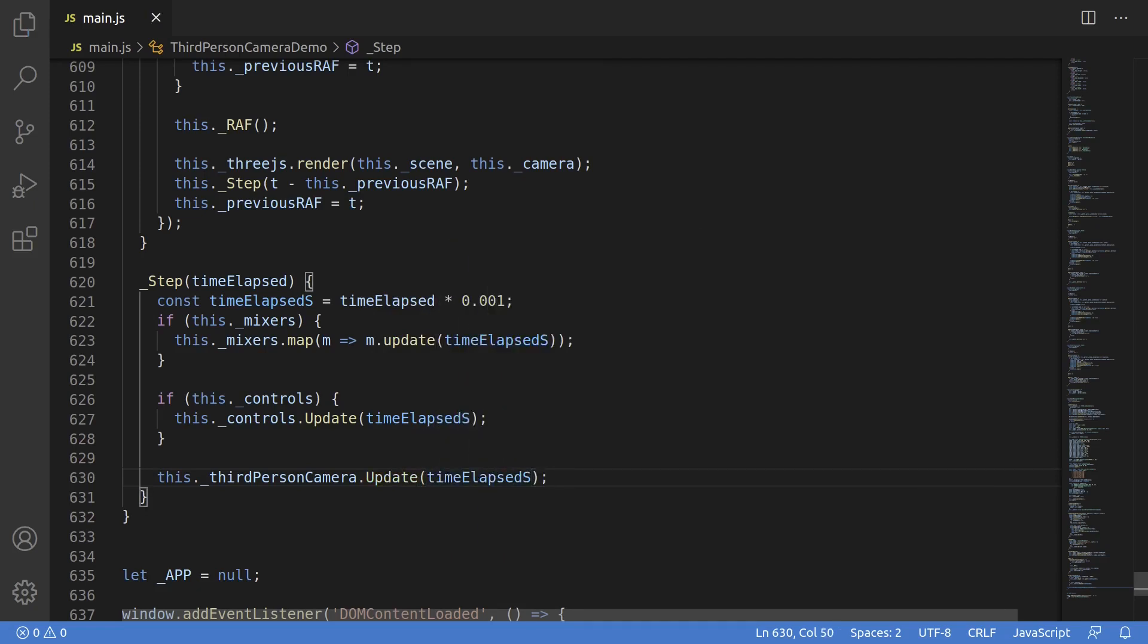Right underneath this is where we'll instantiate the new third-person camera, and the first parameter it needs is the 3.js camera, so we'll call new third-person camera, and in the params we'll set the 3.js camera. We'll also need to update this new camera each frame, so down in the step function, we'll add this line: this._thirdPersonCamera.update with the time elapsed as the parameter.